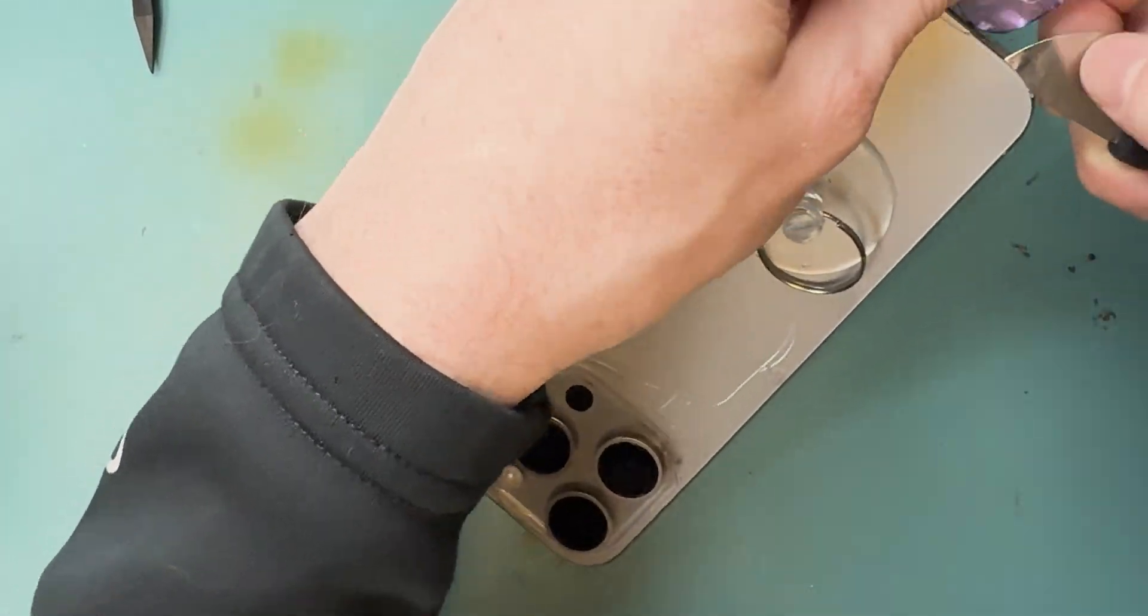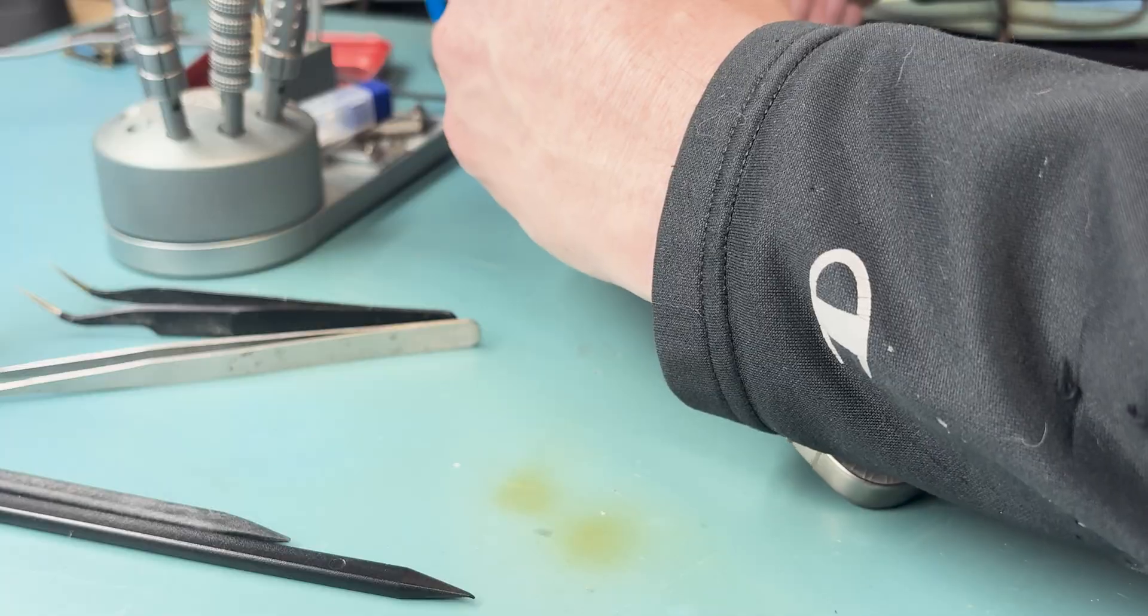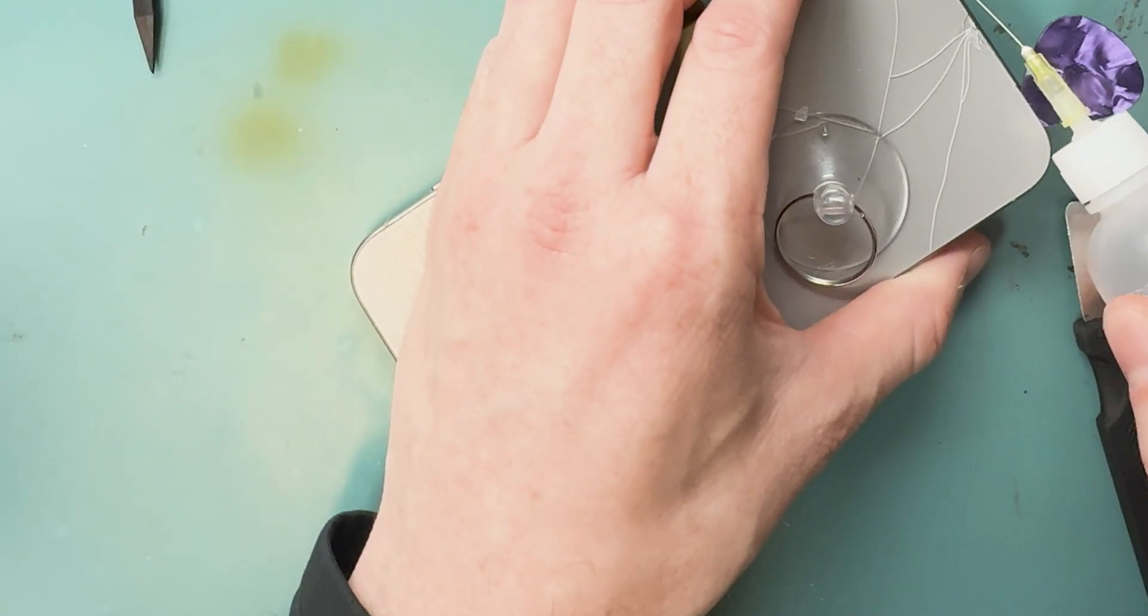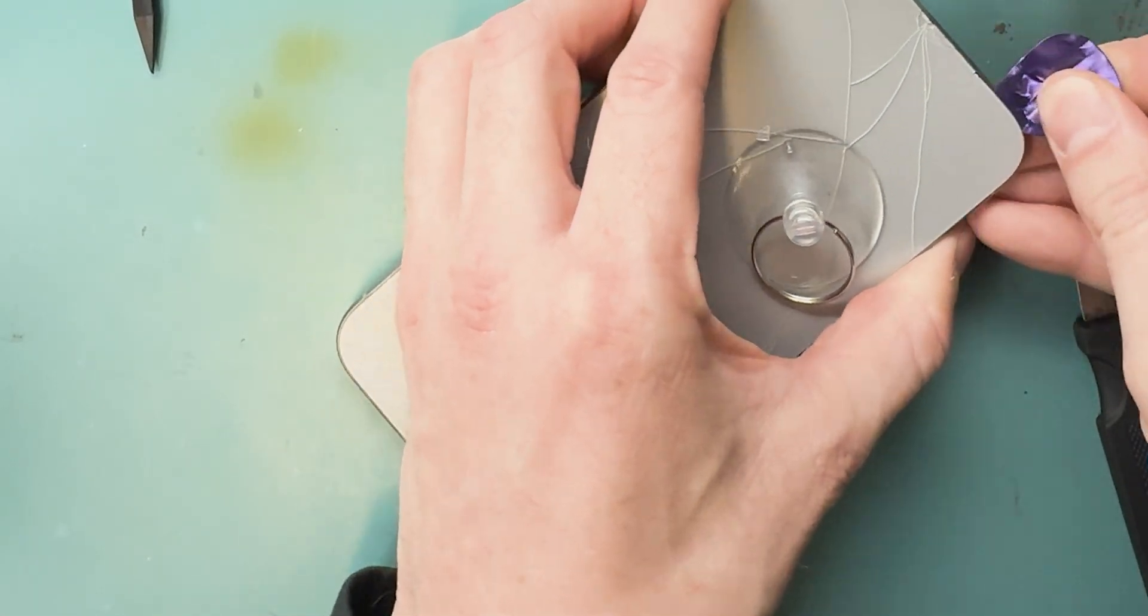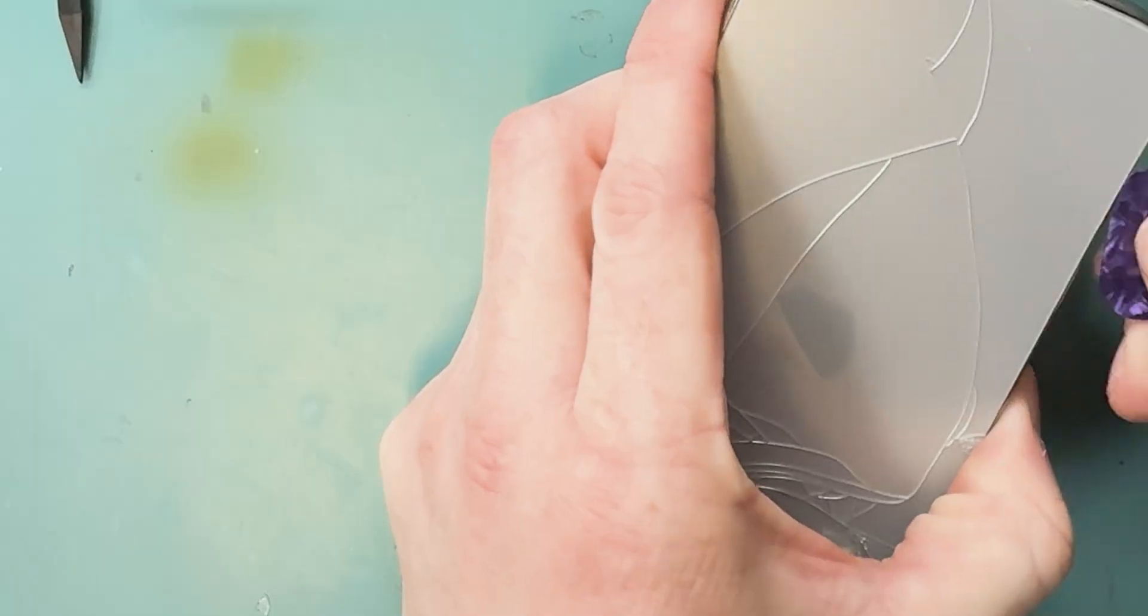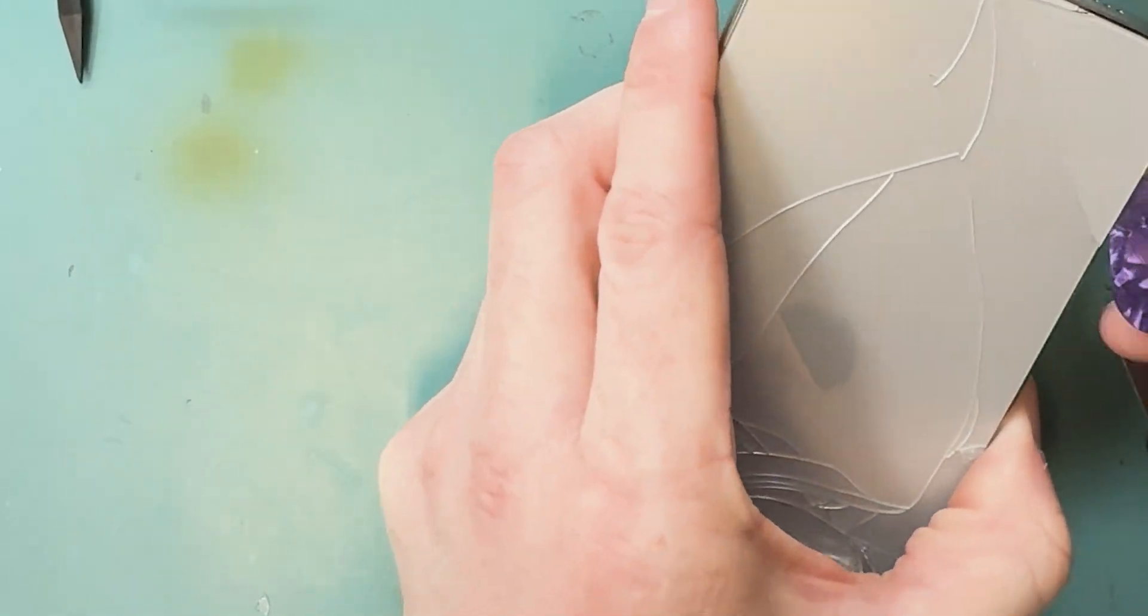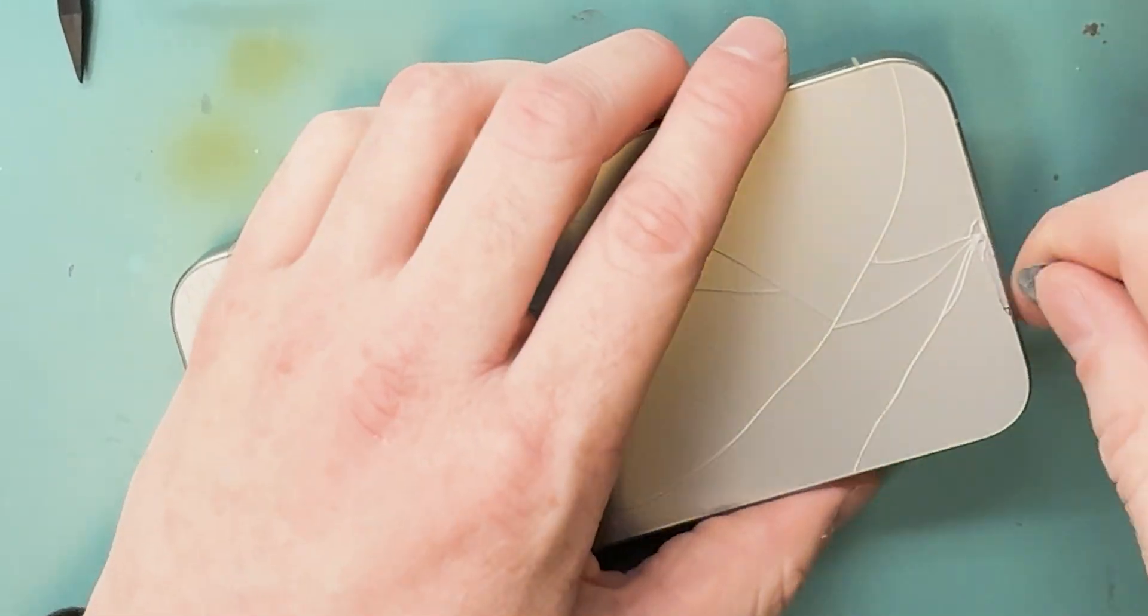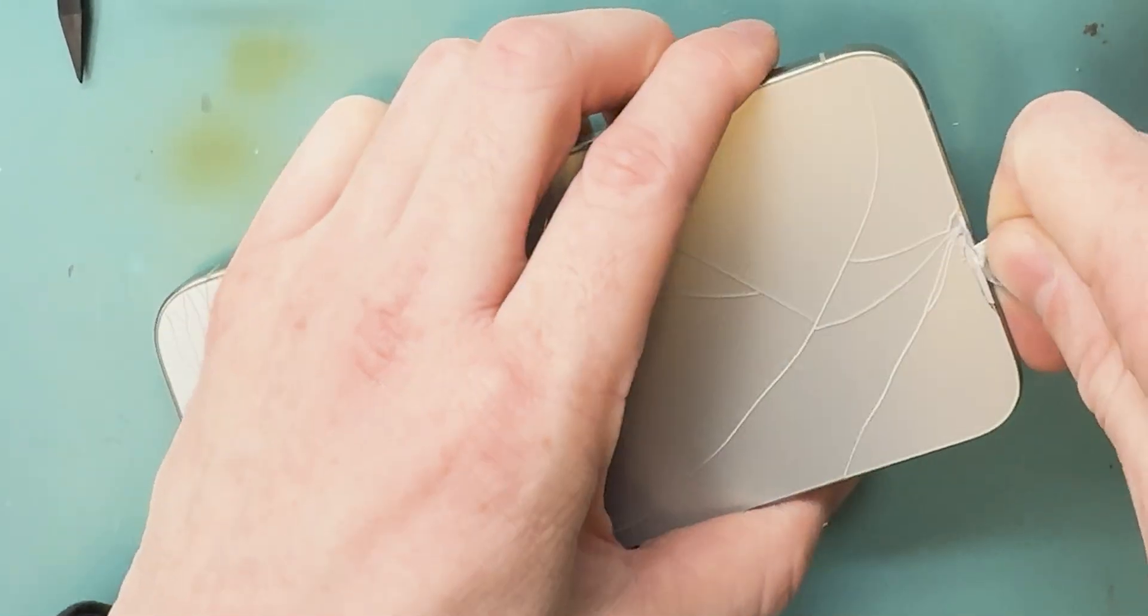Then I use a plastic pry tool and pry off the back. I'm going to speed this part of the video up because it is very tedious getting this thing up, but I'll explain what's going on as I do it.